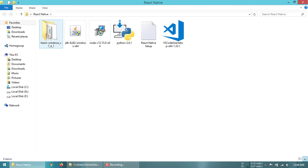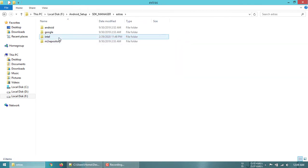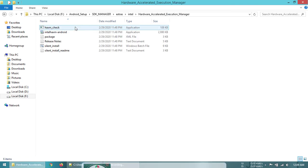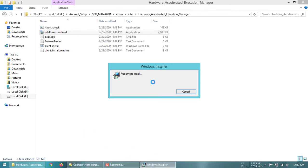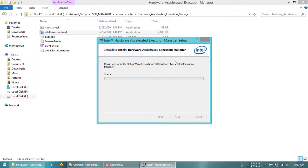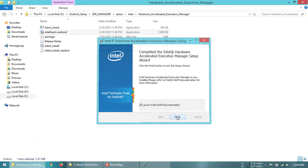The next step is to install Intel HAXM software, which enables virtualization technology in the BIOS and makes the Android emulator faster. There is no need to download this externally — you can find it in your SDK Manager folder. Go to your SDK Manager folder, then under Extras you will find a folder named Intel HAXM. Install the software, click Install, and it will take about 10 seconds. Click Finish.